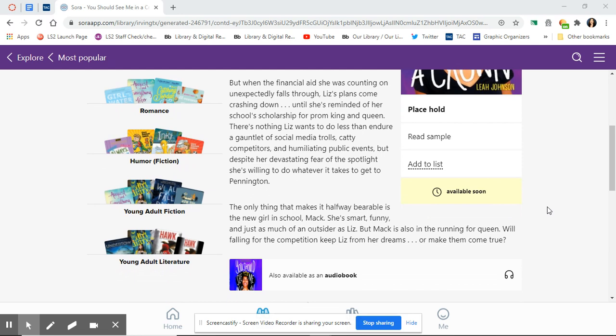The only thing that makes it halfway bearable is the new girl in school, Mac. She's smart, funny, and just as much of an outsider as Liz. But Mac is also in the running for queen. Will falling for the competition keep Liz from her dreams? Or make them come true?